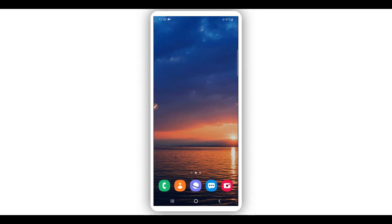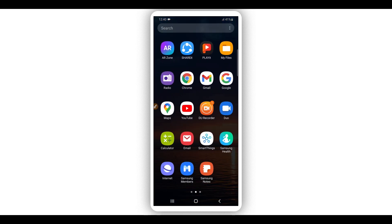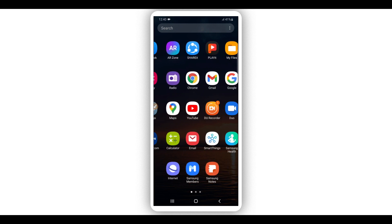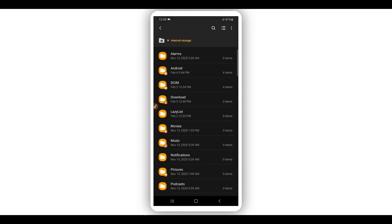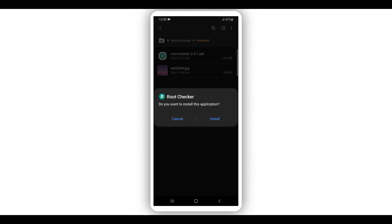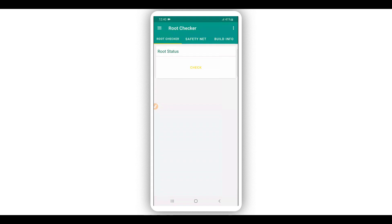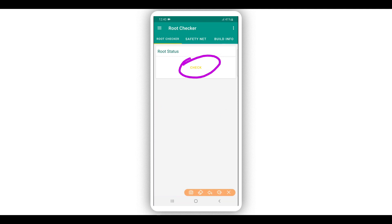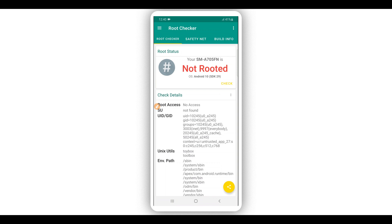Let's get started by downloading the application we're going to use to get root access. First, I'm going to show you that I don't have root access on my device. I'm going to use Root Shaker — I'll install it on my Android device. The link will be available in the description. Open the app and click on 'Shake' — it will verify and tell you if your phone has root access or not. As you can see, the device does not have root access.